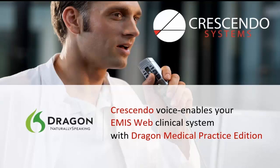There follows a short demonstration of Crescendo Systems Dragon Medical Interface with EMIS Web.